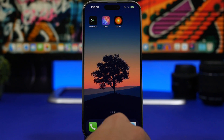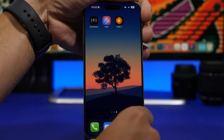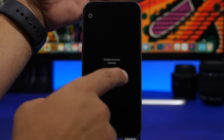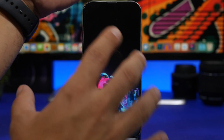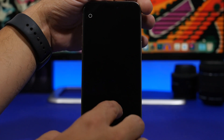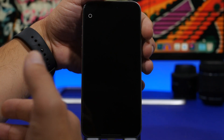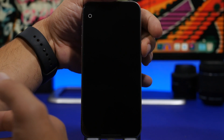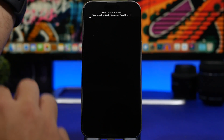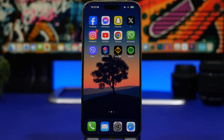Now every time this app launches — when you plug in your device to charge — it will open the app and at the same time start Guided Access, which means the screen is locked on that app. If someone tries to swipe out to the home screen, they won't be able to. The only way is to double tap the side button and use Face ID to unlock your device. That's how you can protect your device while using one of these animation apps.